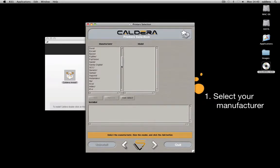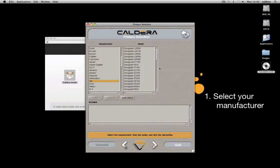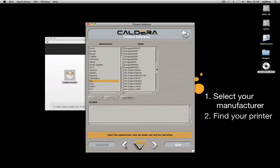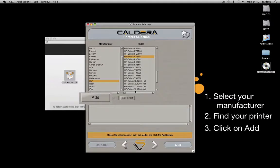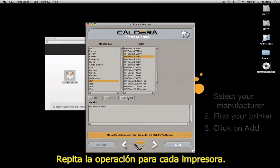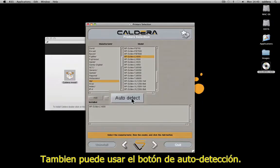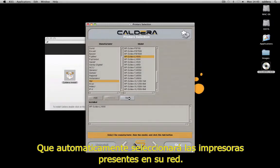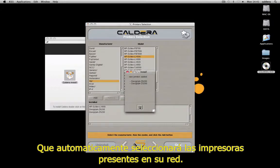First, select your manufacturer, then find your printer in the list and click Add. Repeat the operation for every printer. You can also use the auto-detect button — it will automatically select the printers present on your network.